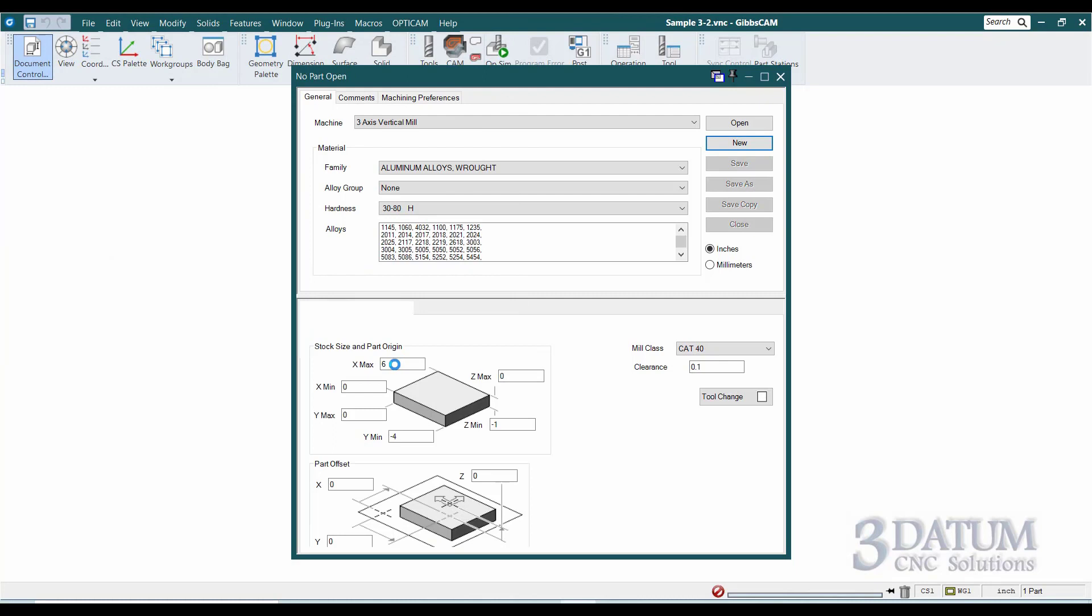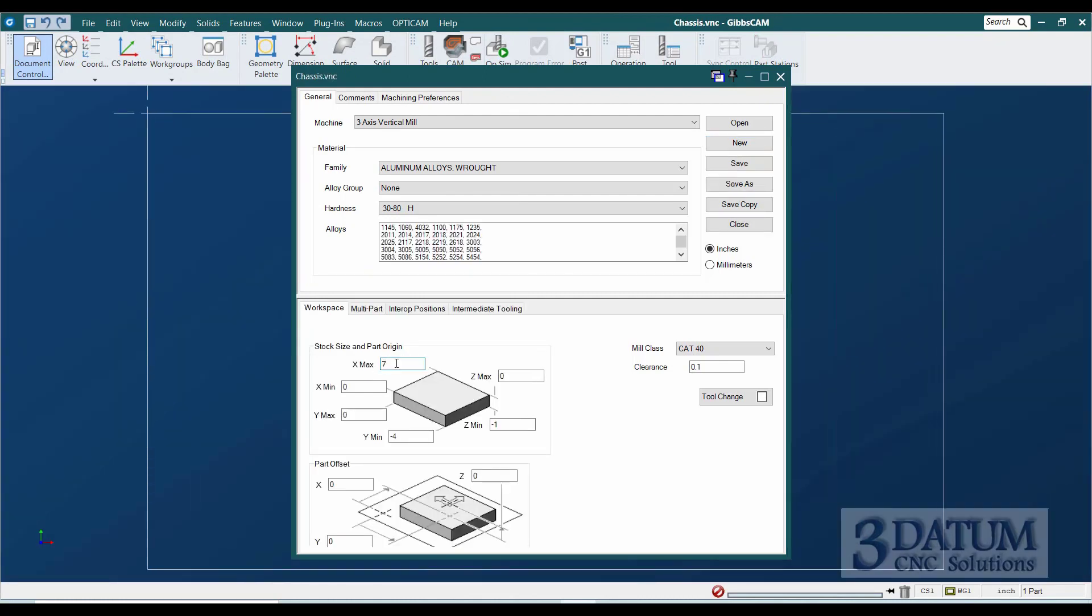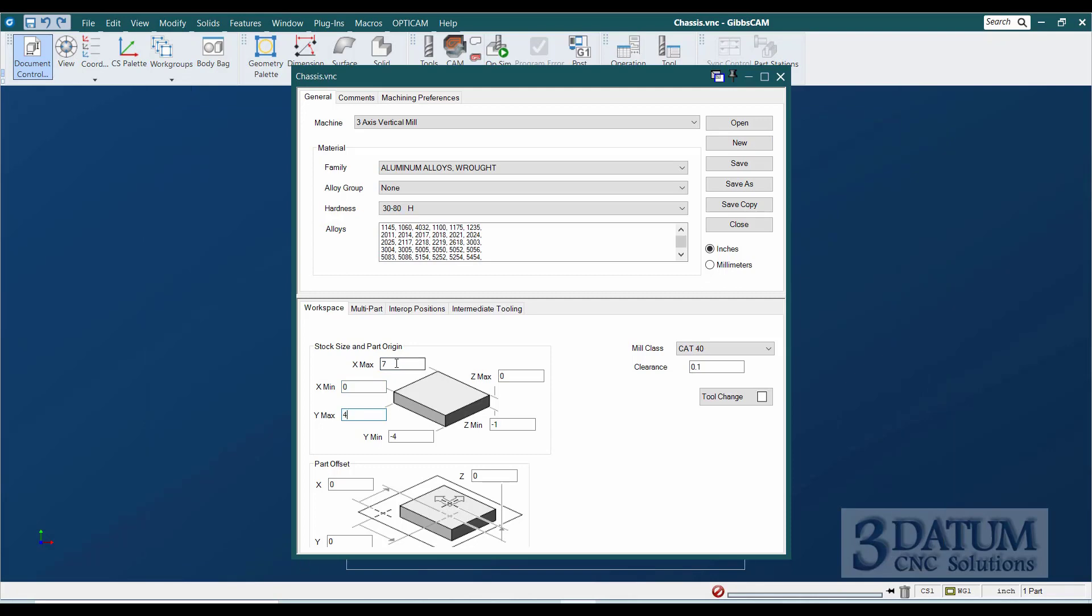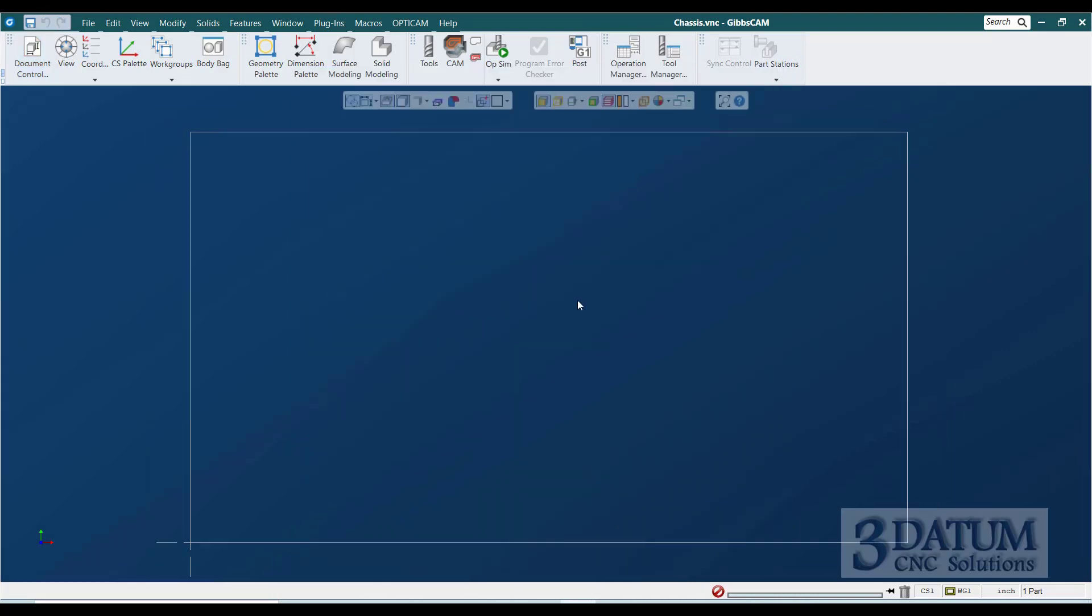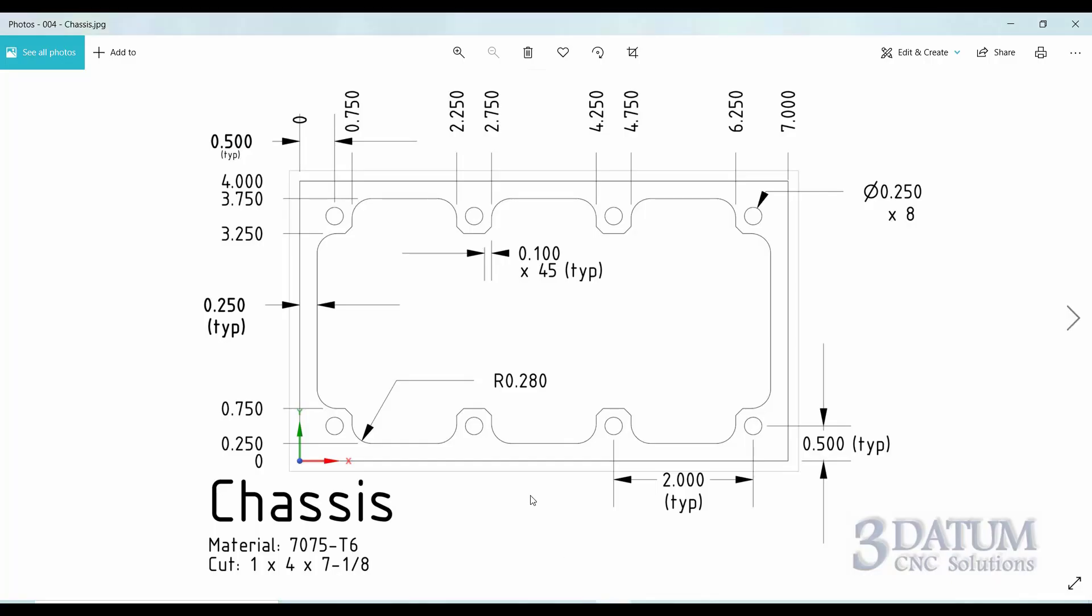On my part size or stock size and part origin, the maximum X is going to be seven. That's the right edge of the part at seven inches. The left edge of the part is at zero. The back of the part is going to be at Y4, and the front edge of the part will be at Y0. Our Z's will still be zero for the top and minus one for the bottom. I'm going to save and exit out of here, and I'm going to go ahead and create my vertical and horizontal lines.